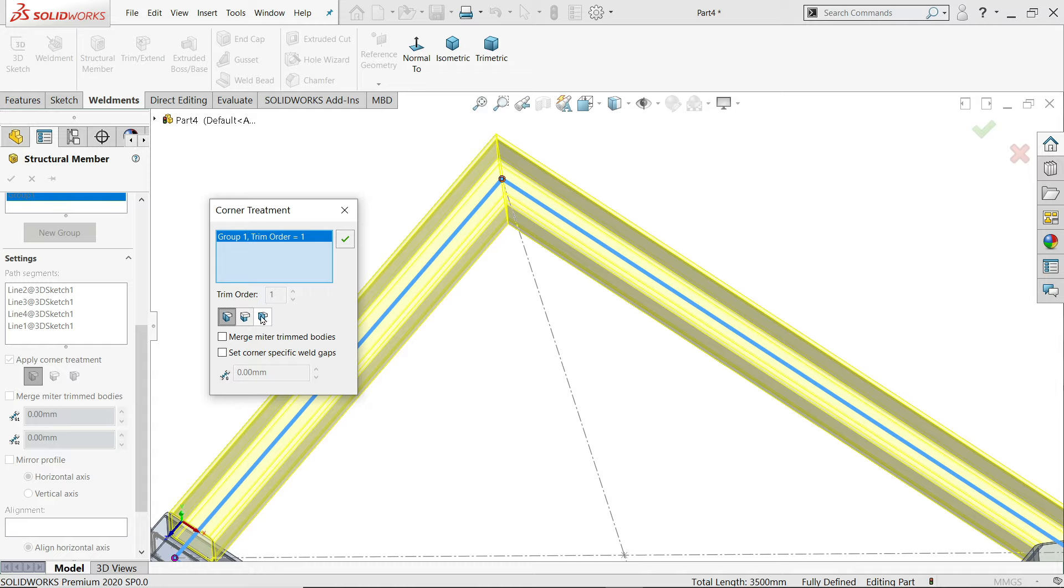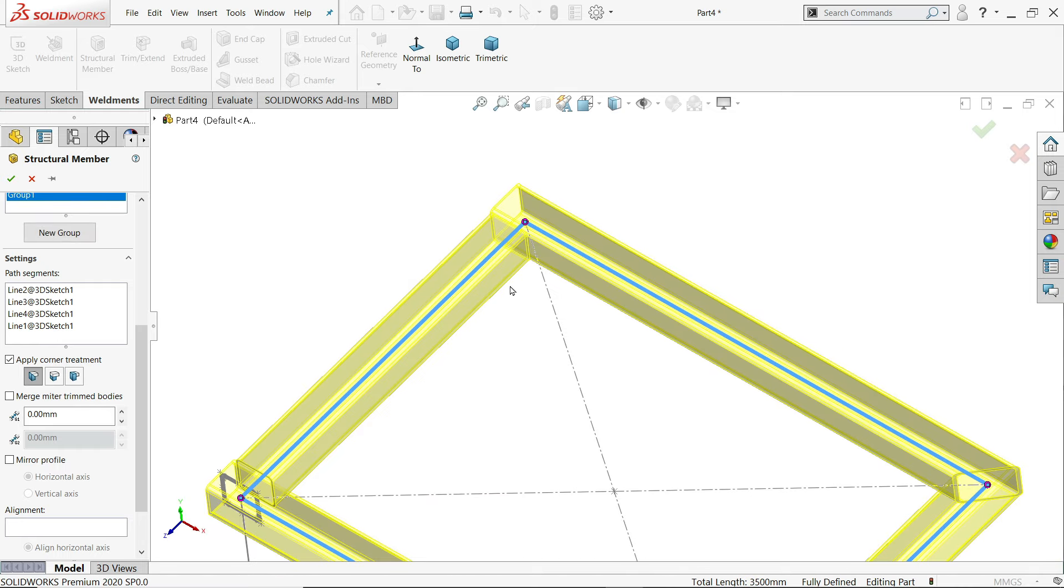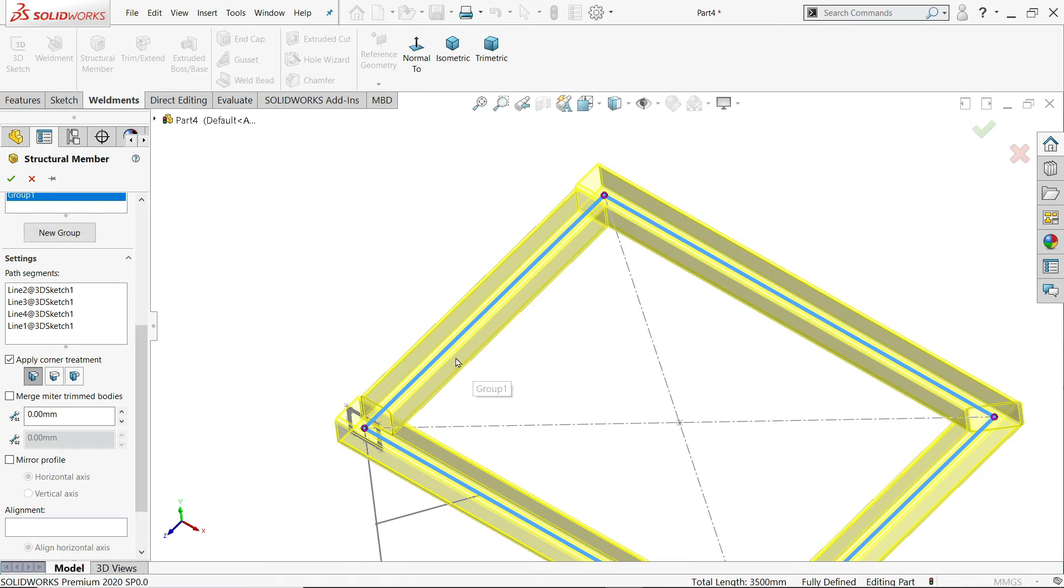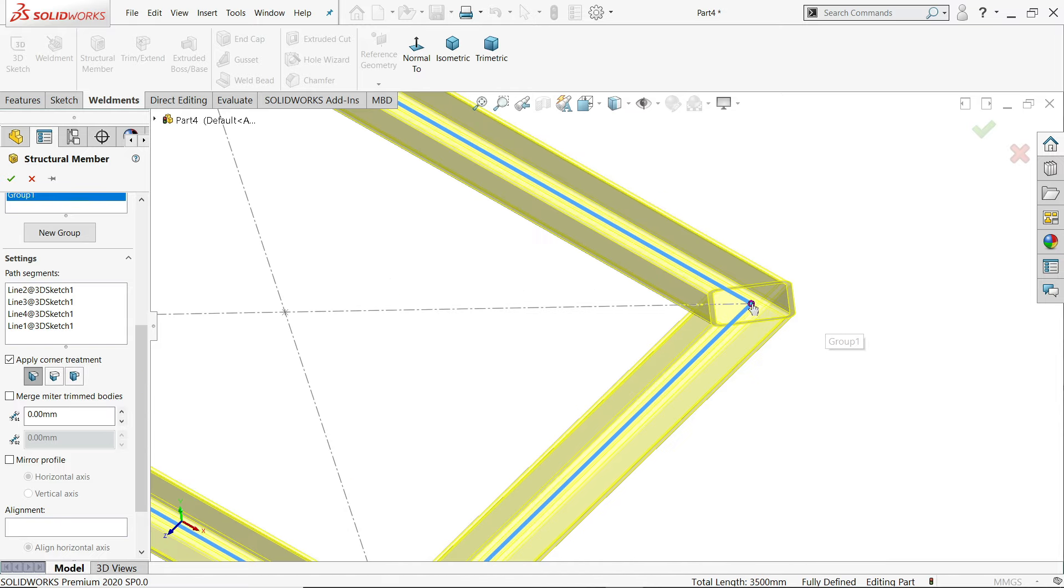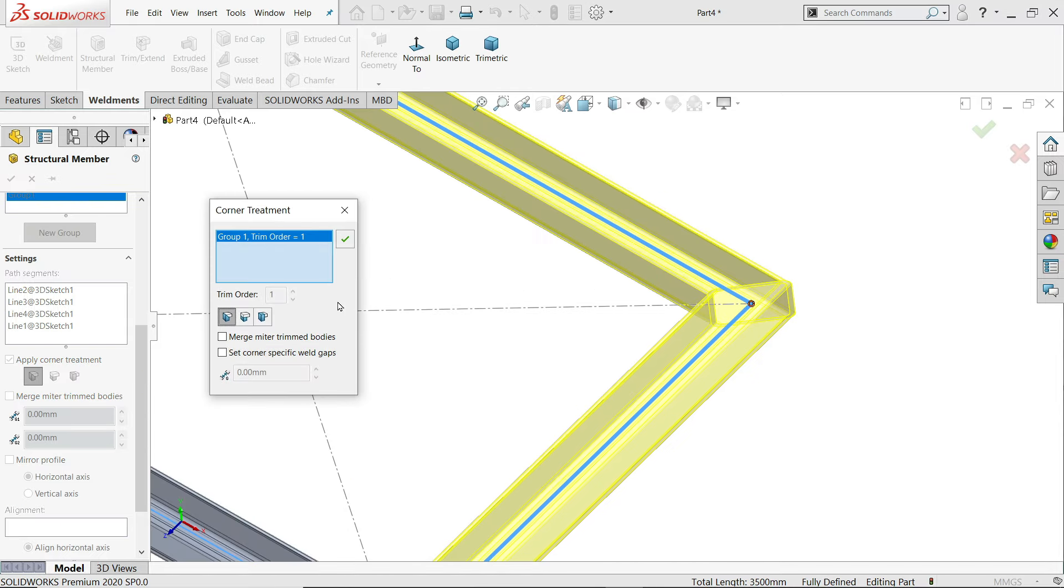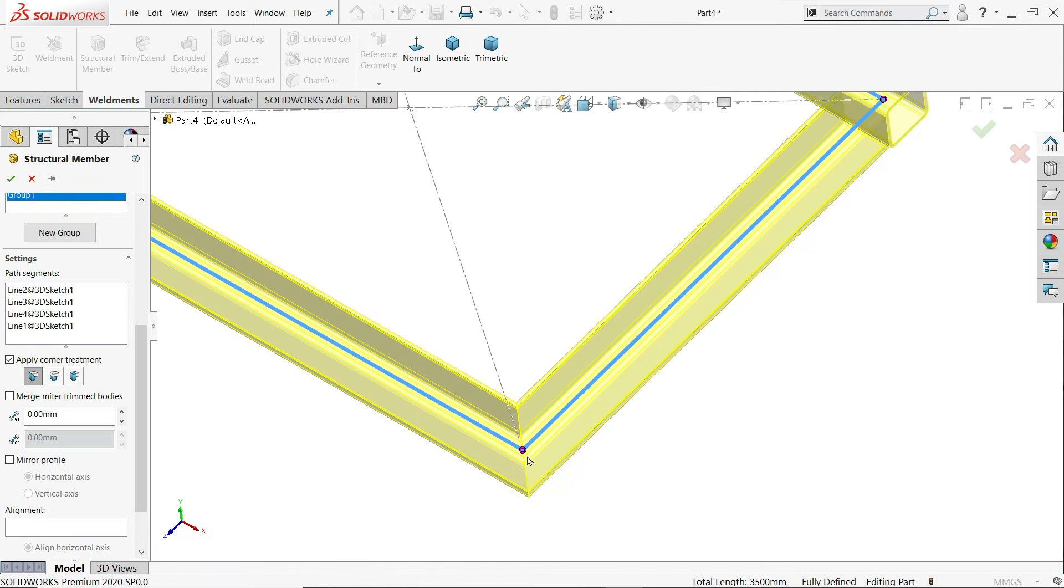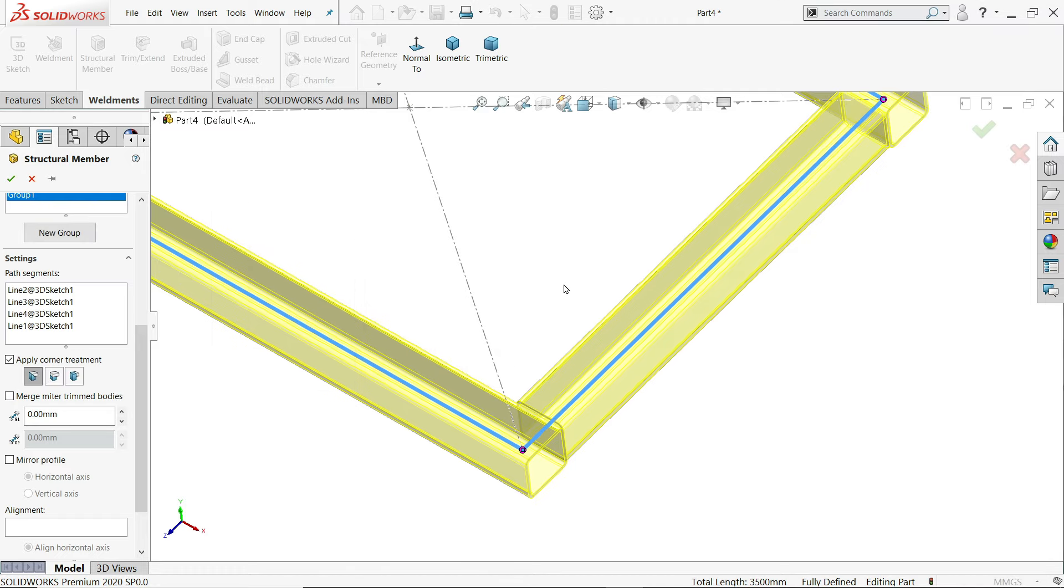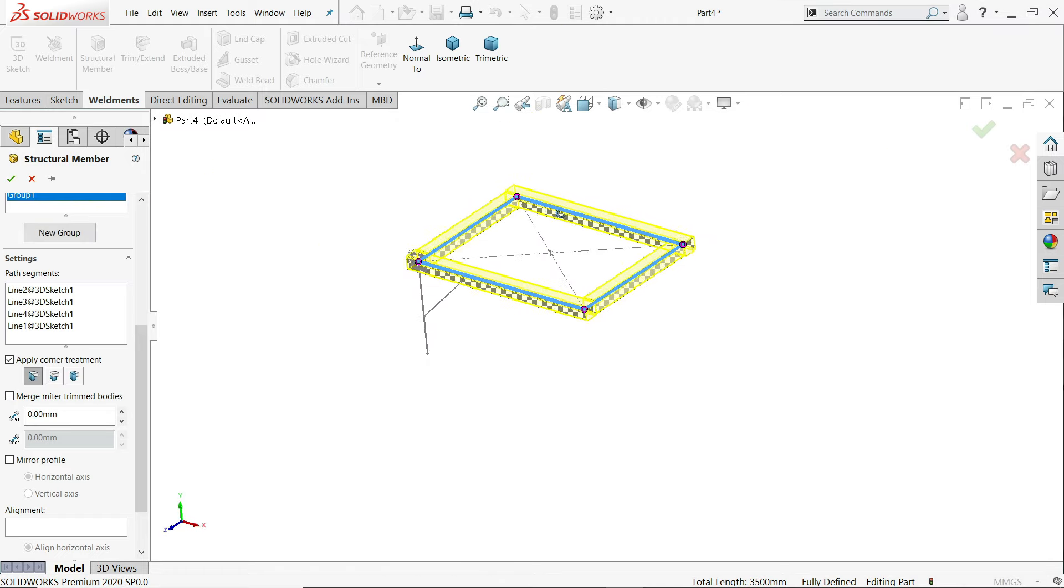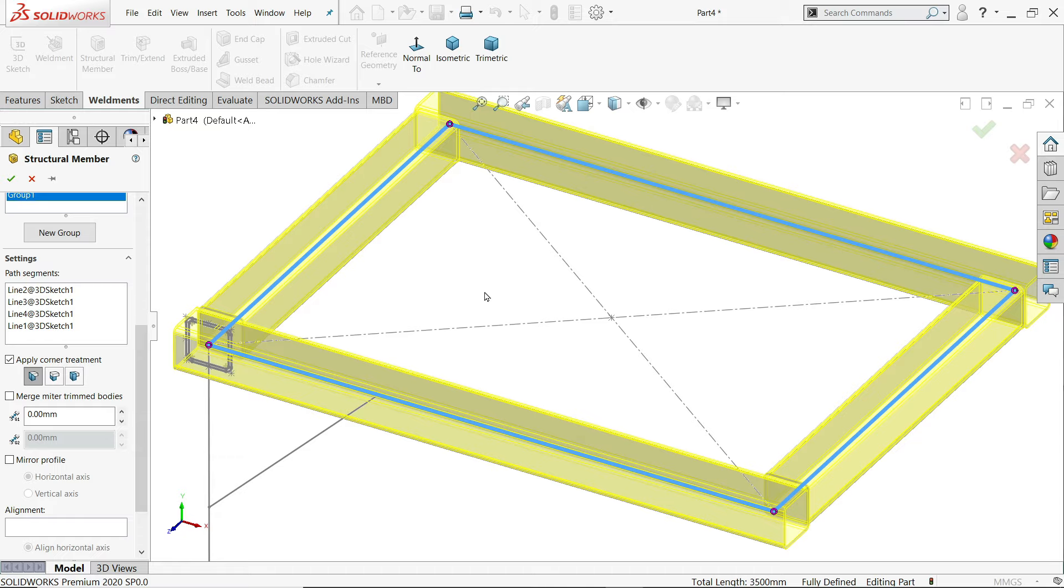Now let's apply this. Now here I'll choose end butt too. Say okay. Now this. Relax in this. In between these two frames. The same thing. Let's apply here. This one. Okay. This one. So individually we can edit the corner treatments. If you are going to apply here, it will apply in all corner together.